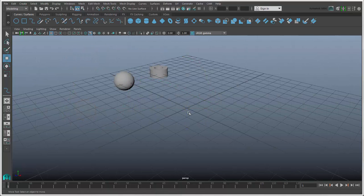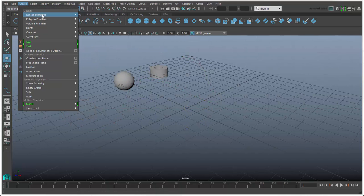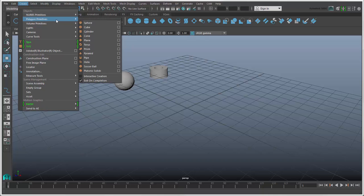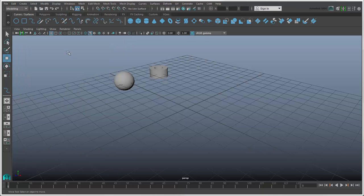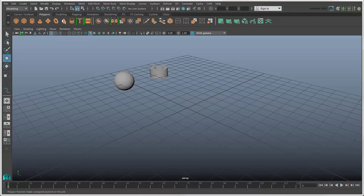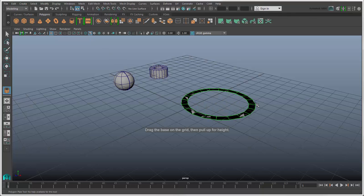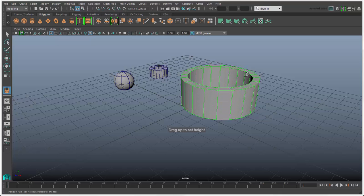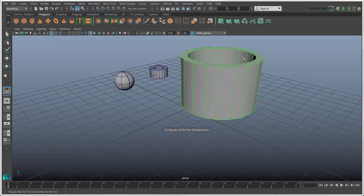If you want to make a custom size primitive object, turn on Interactive Creation in the Create Primitives menu, and draw the primitive in the scene wherever you want it and to whatever size you like.